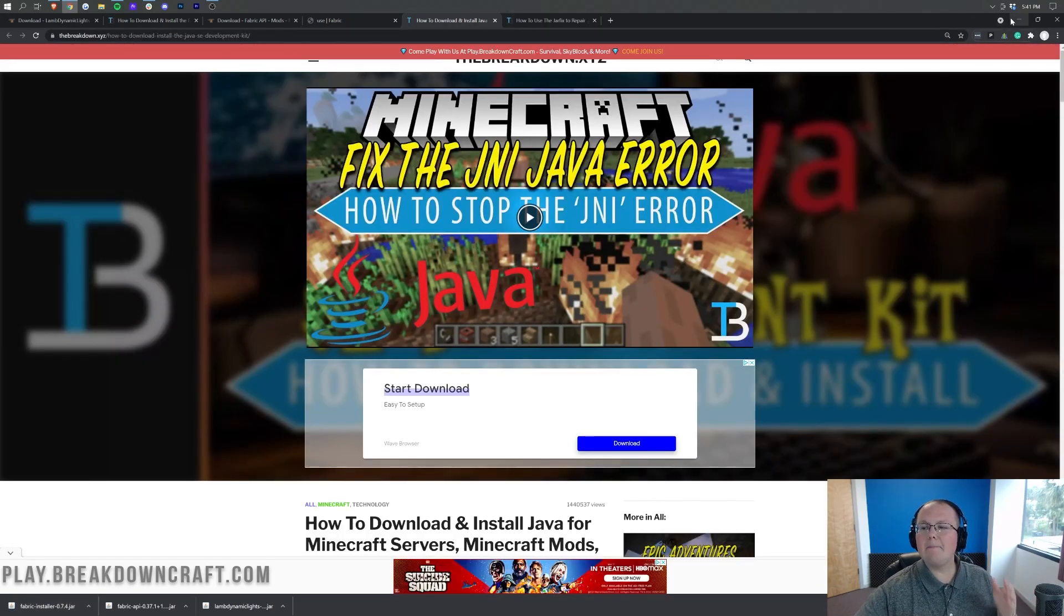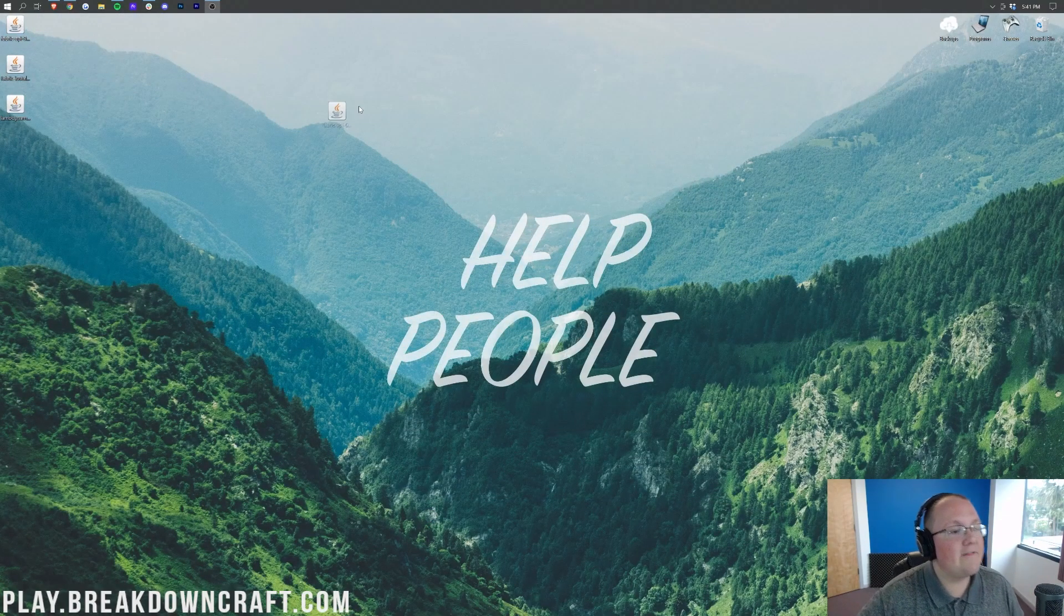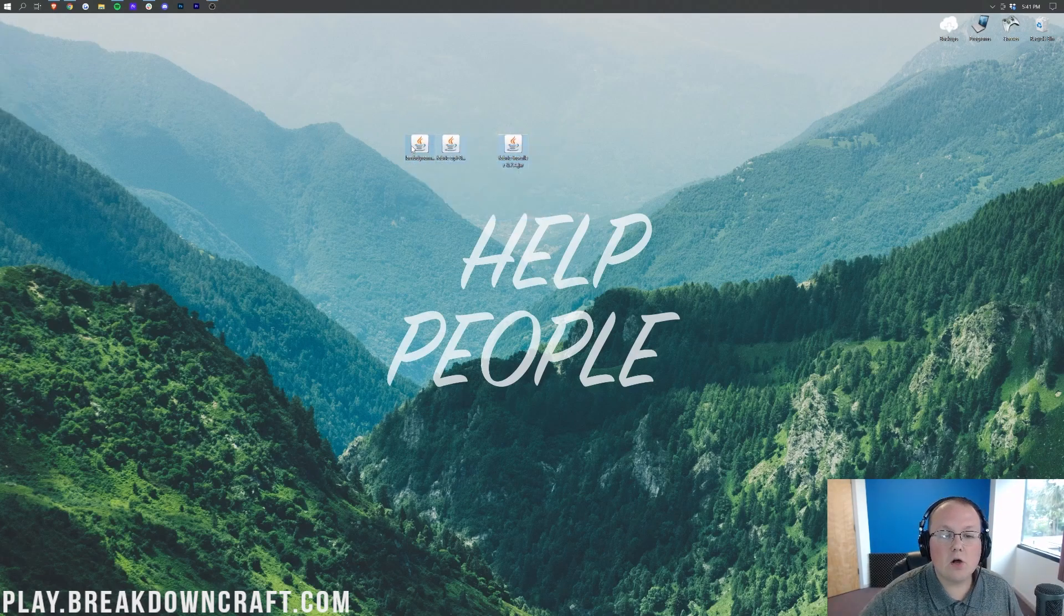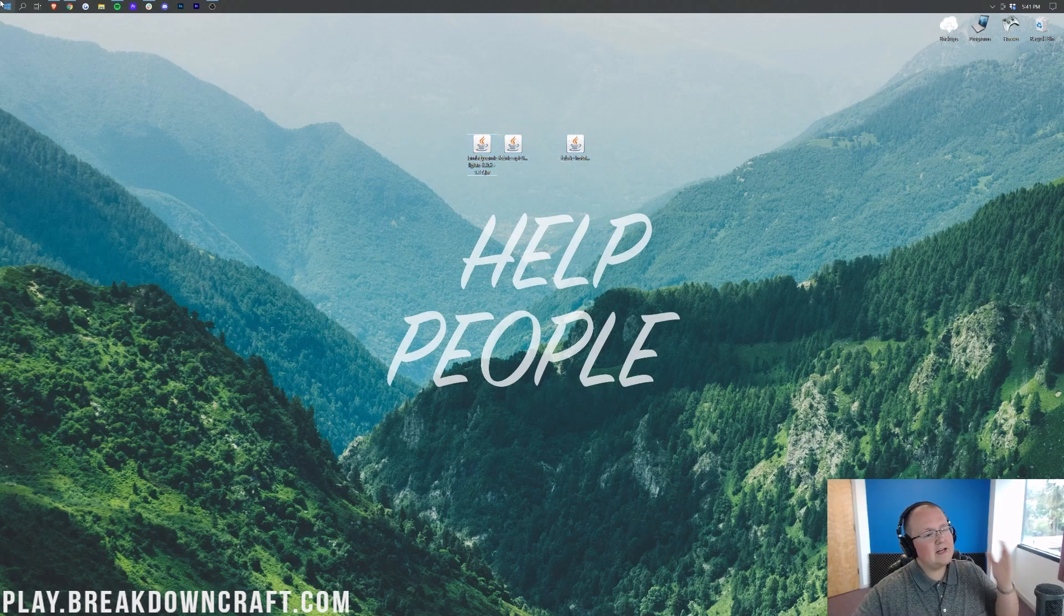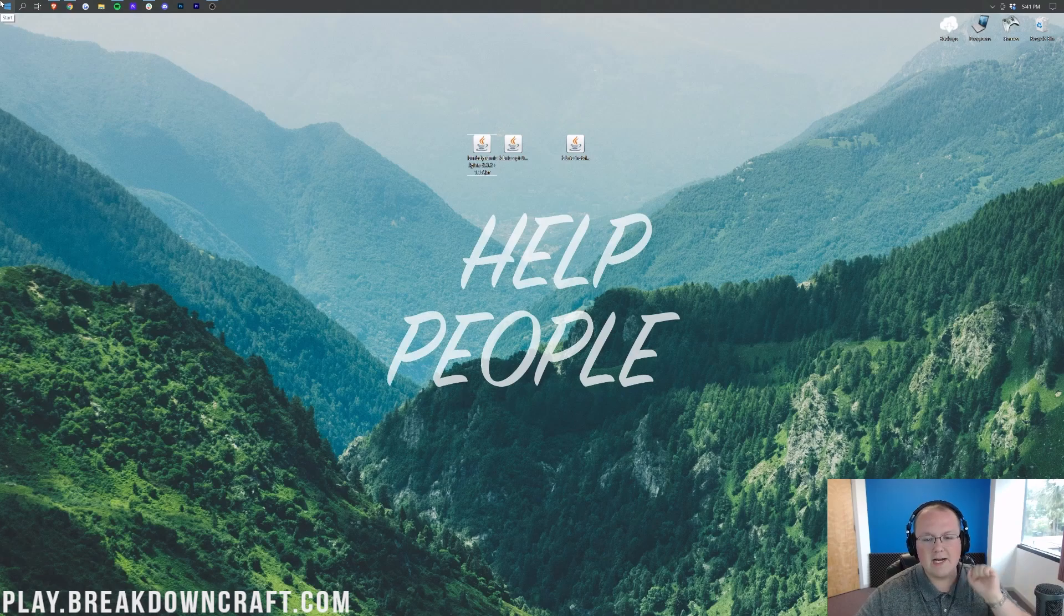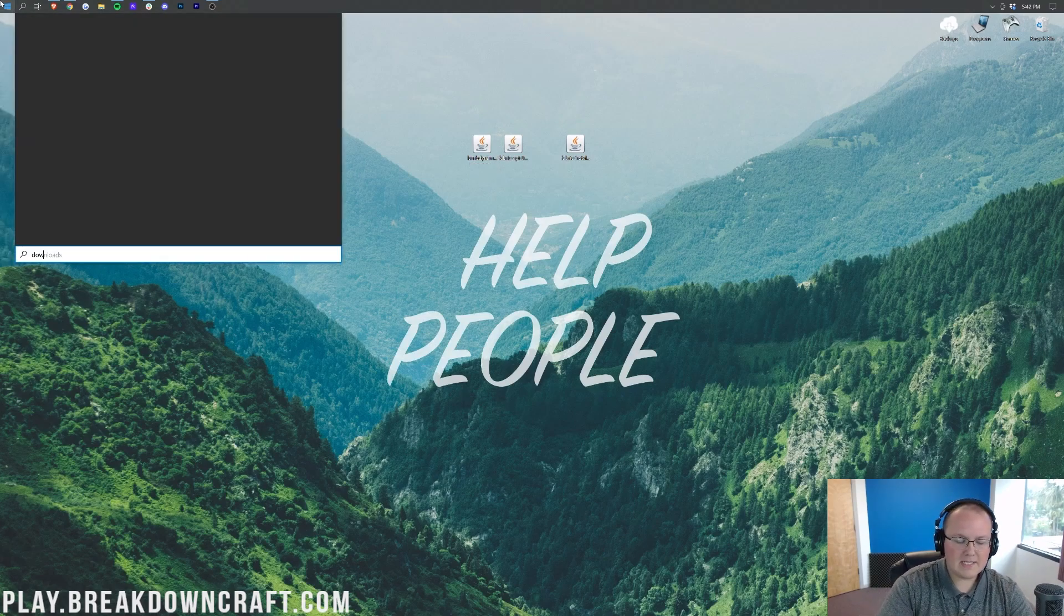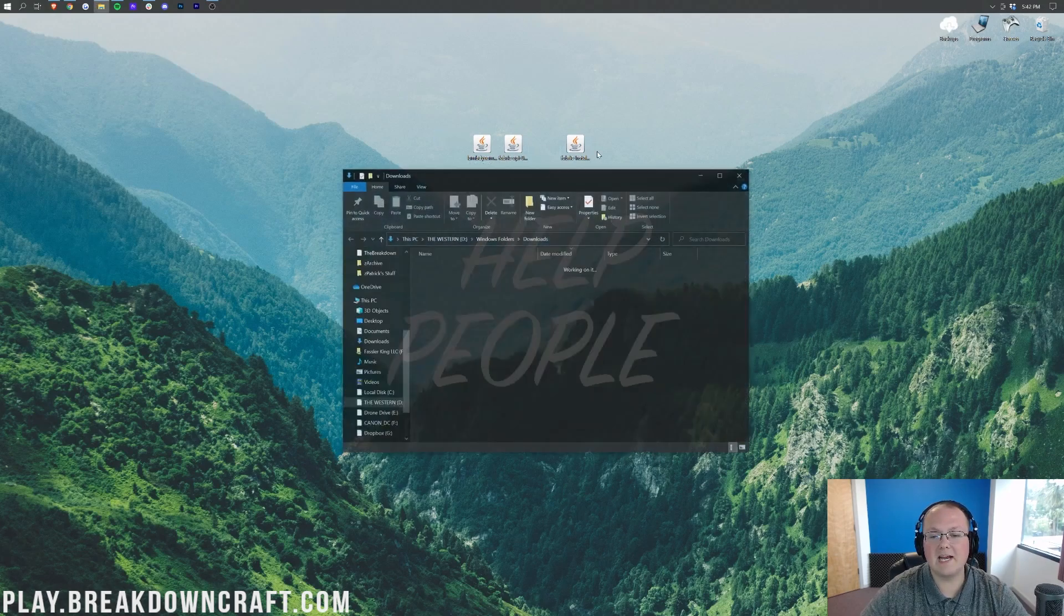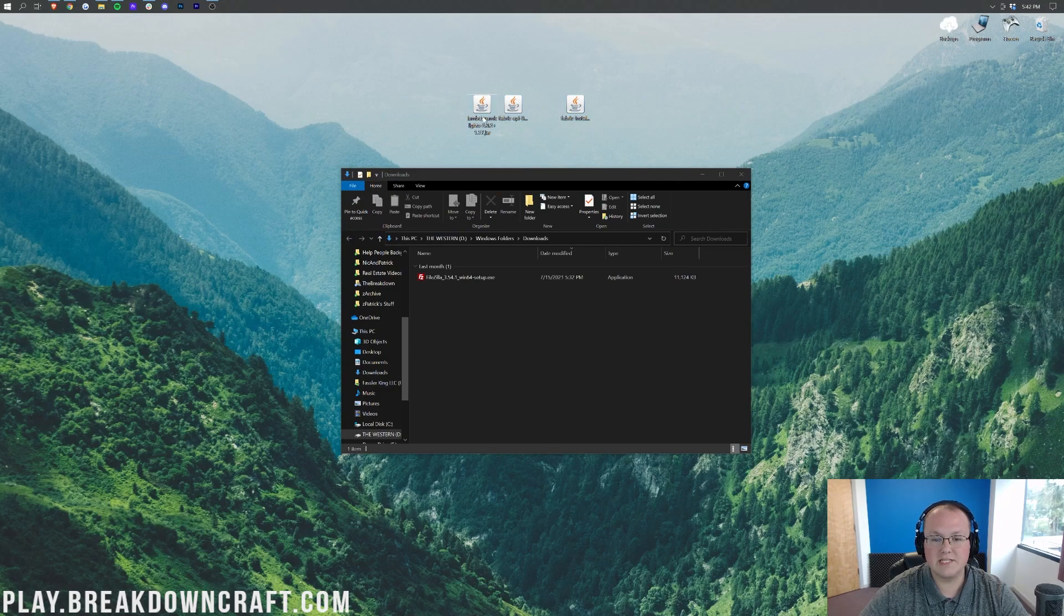We will go ahead and minimize our browser here. On our desktop we have the Fabric API, the Fabric Installer, and the Dynamic Lights mod. If these aren't on your desktop they're going to be found in your Downloads folder. To find that, click the little Windows icon in the top left of my screen, probably in the bottom left of your screen. But click on that Windows icon and type in Downloads. You have this Downloads File folder here, and in here you'll find Dynamic Lights, the Fabric API, and the Fabric Installer. Drag these to your desktop just for ease of use.